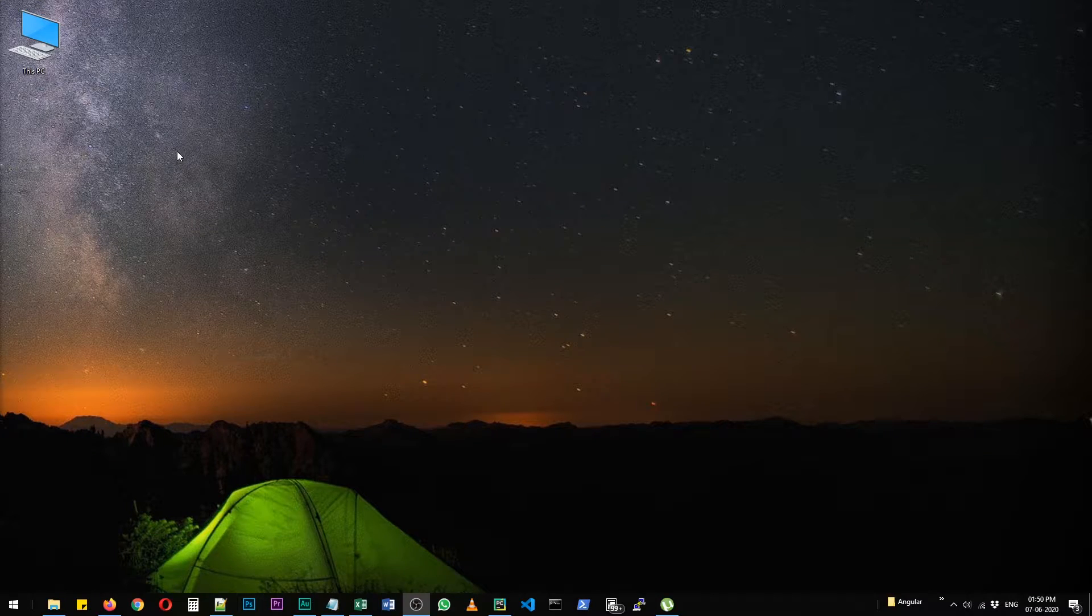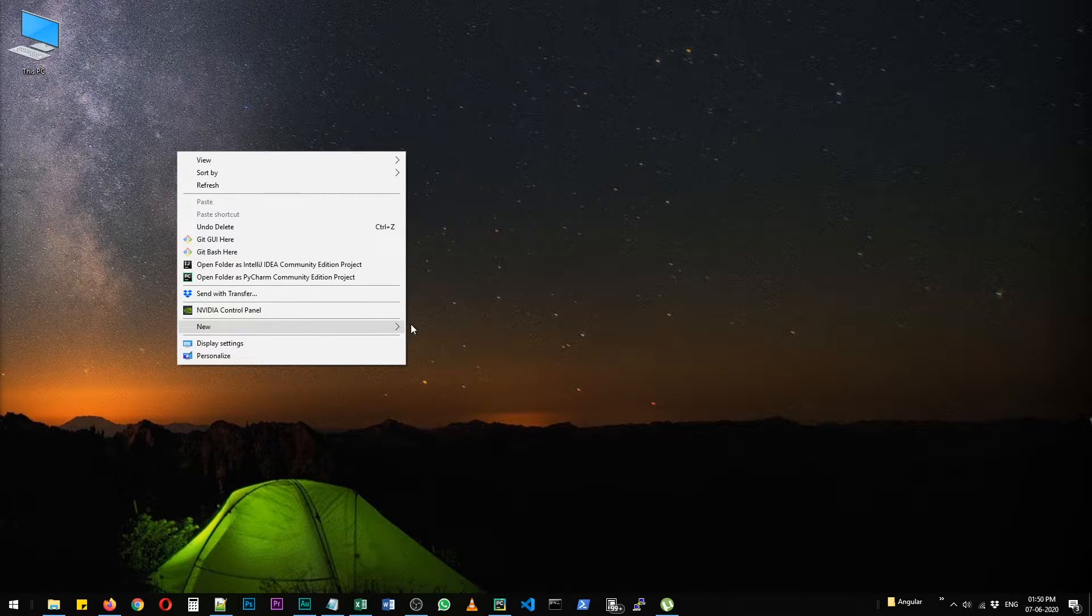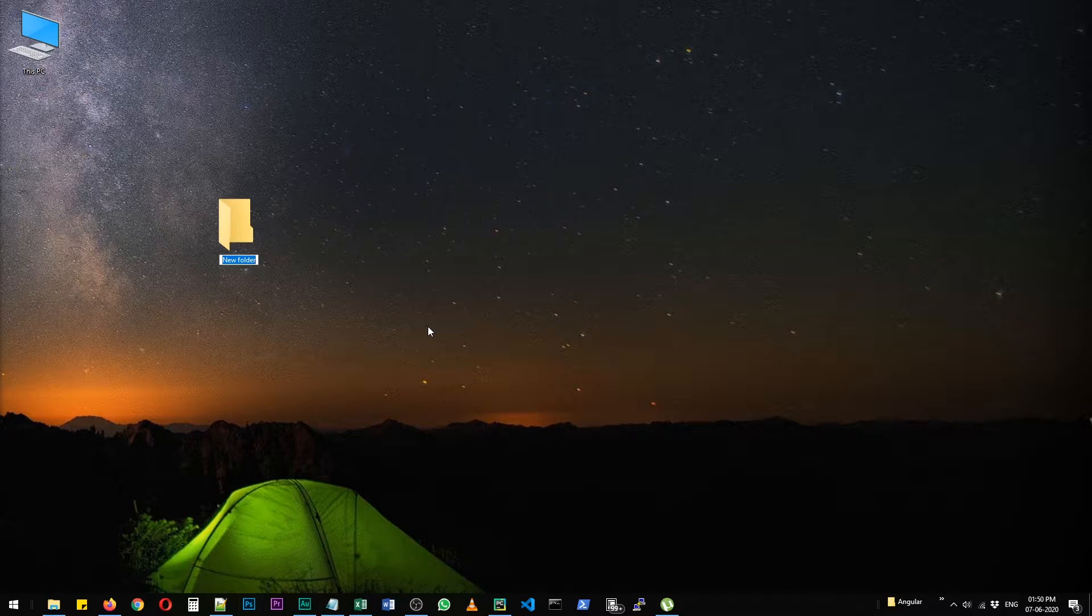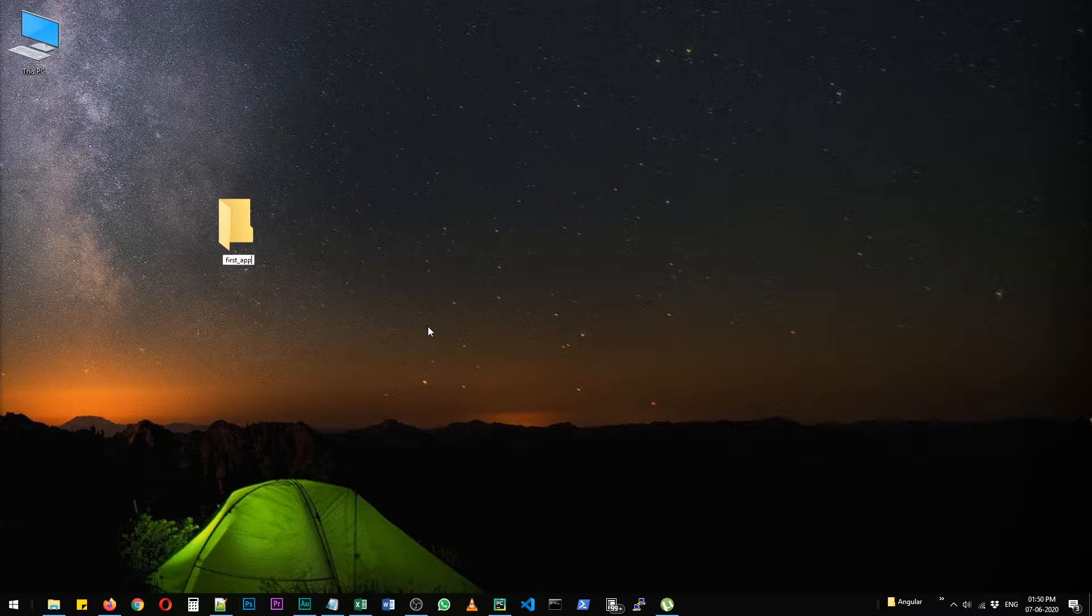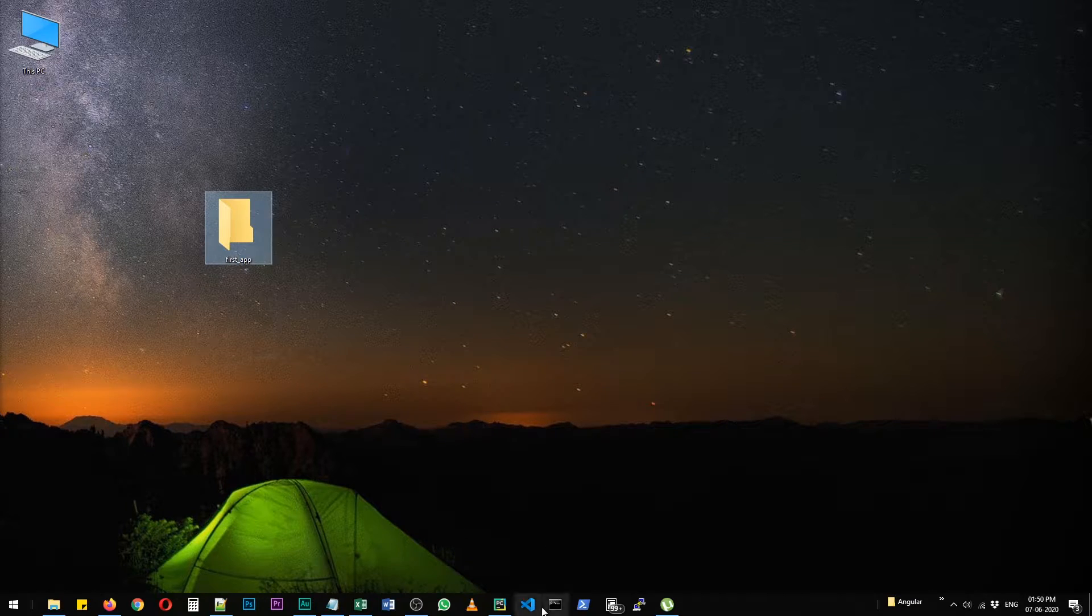First of all, I'm going to create a folder on my desktop. Let's name it first underscore app. And we are going to work inside this folder.